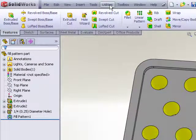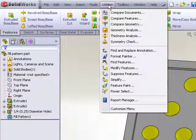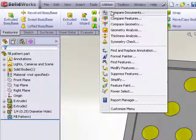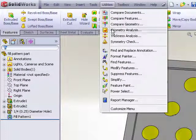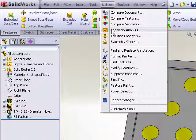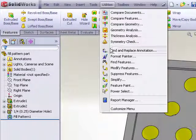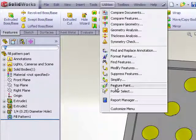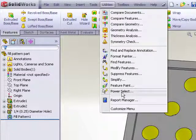With the utilities add-in enabled, I can do a number of things like comparing documents, detailed geometry analysis, but the command that we want is the one called Power Select.